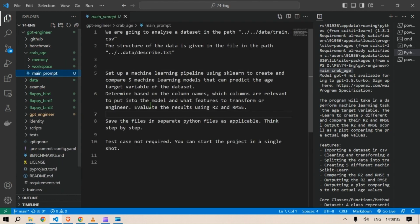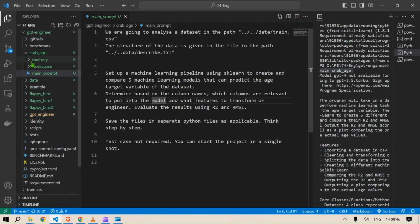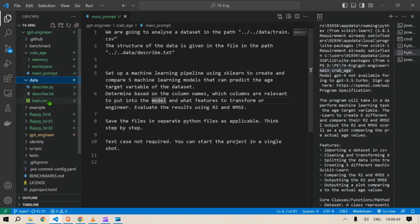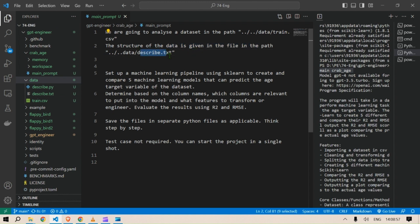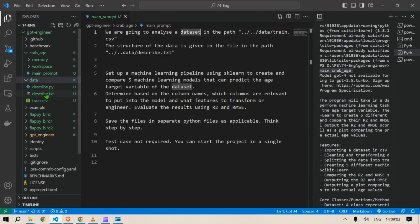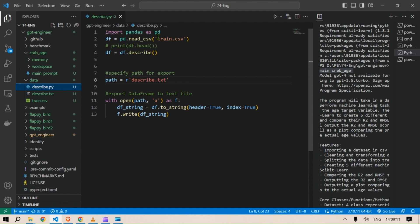Inside the crab_age folder I've written a prompt. Inside the main prompt, we are going to analyze our dataset at the path ../../data/train.csv — specifying that the dataset is available there. The structure of the data is described in a file at the path describe.txt. To create describe.txt, I created a new Python file called describe.py where we import pandas, read the train.csv, and write the description using df.describe() into a text file.